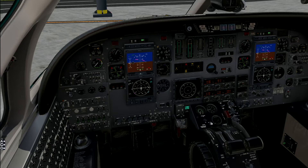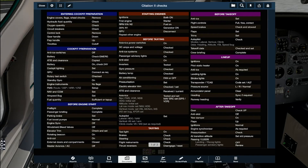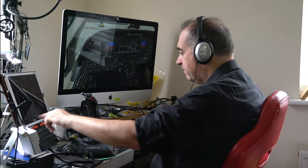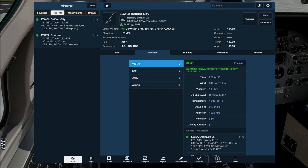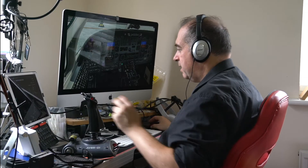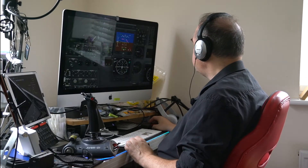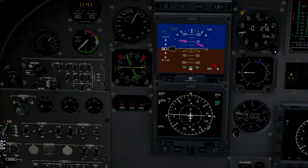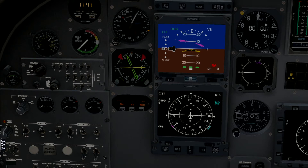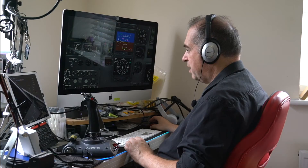The next item in the checklist is ATIS and clearance. Clearance we're not going to simulate here, but for the ATIS we check the weather. The pressure at Belfast is 1022. While we're on this screen, we can go back up to the altimeter and set that. It defaults to inches of mercury, but if you click the button it switches to hectopascals. We can put 1022 in — and it's just 16 feet above sea level where we are on the airport.